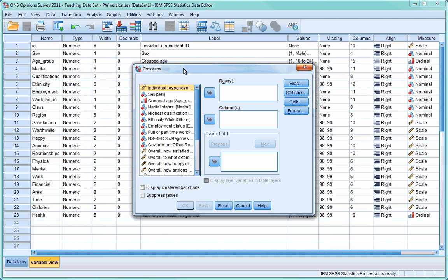A dialog box will appear, but it will be slightly different from the ones we've looked at when exploring frequencies and descriptive statistics. The column on the left still contains a list of all your variables, but the column on the right is broken up into three smaller boxes. The only ones we need to know about for the moment are the two labeled row and column.